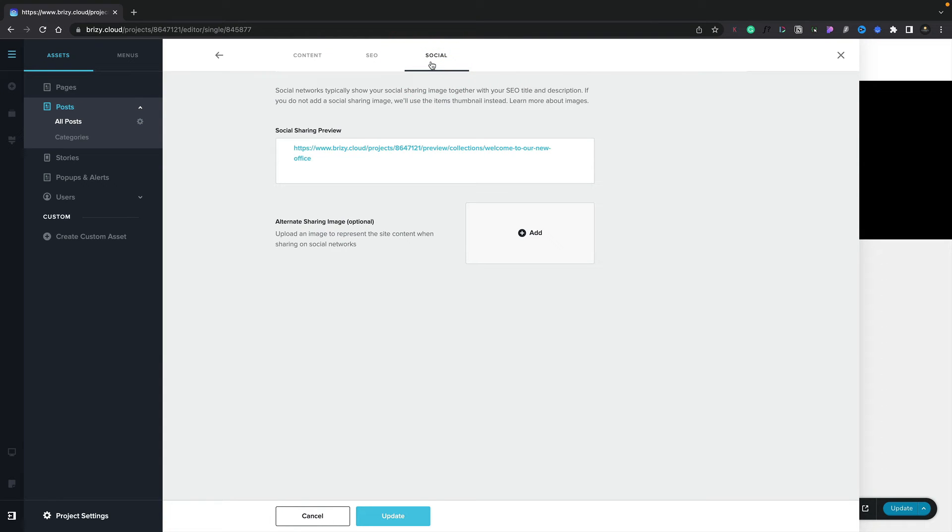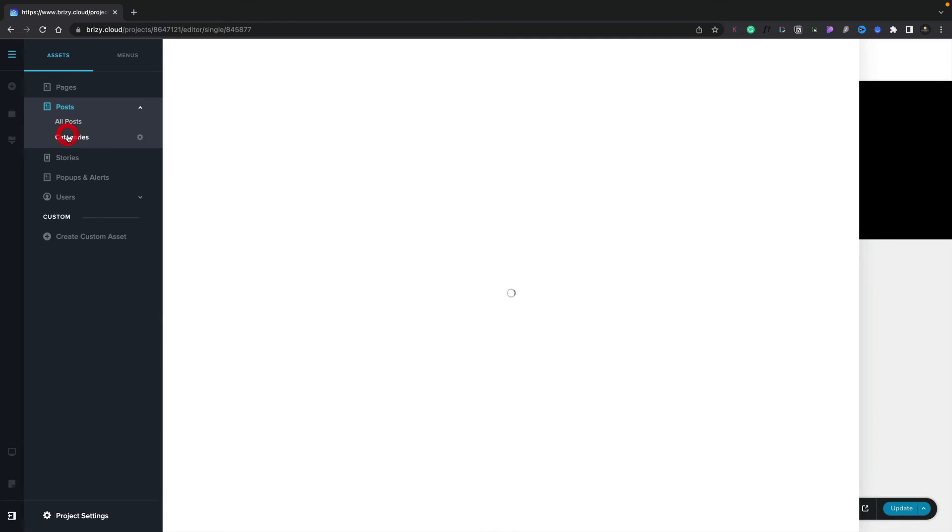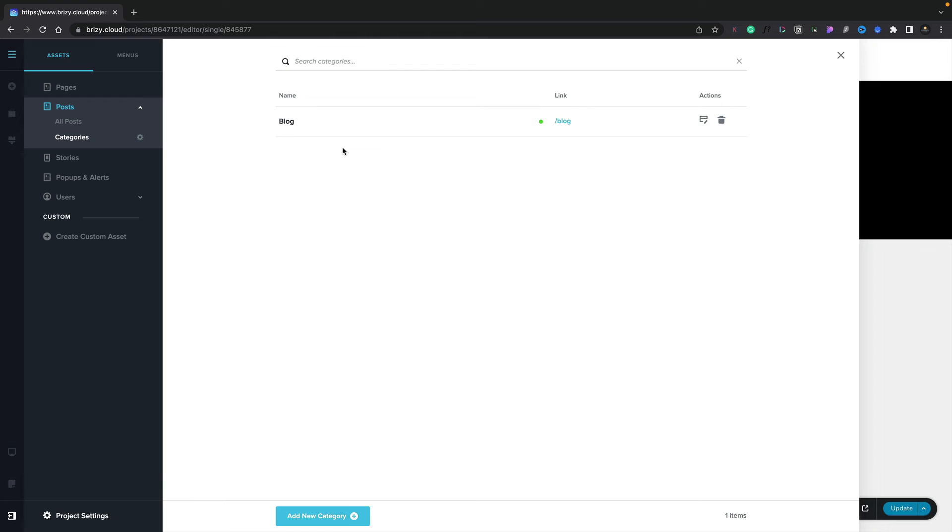So finally, we're going to take a look at how we can add categories into our posts. Again, from the CMS menu, under the post section, we've got categories. If we click to open this up, this will show us any or all of the categories we've got created. To add a new category, we simply click on add new category.